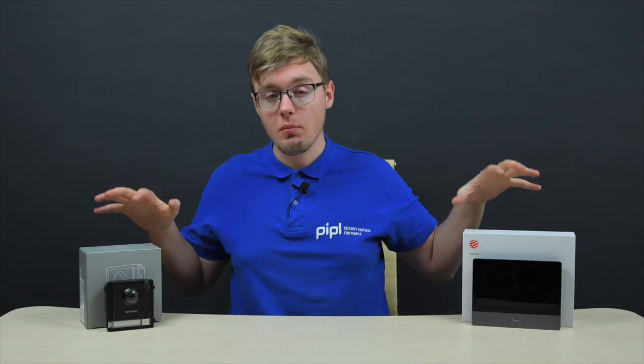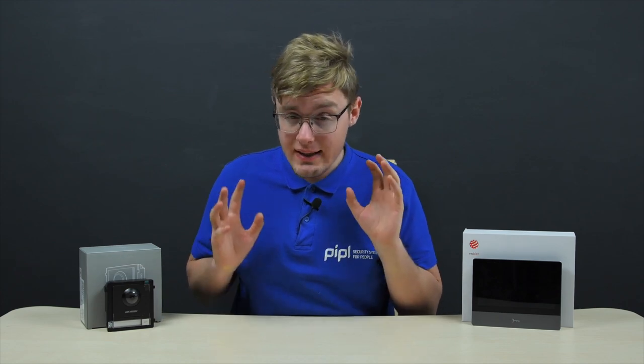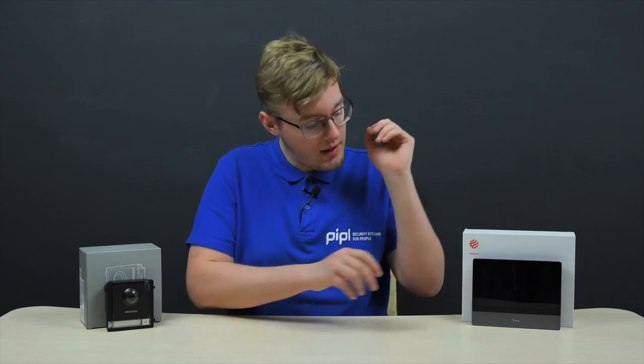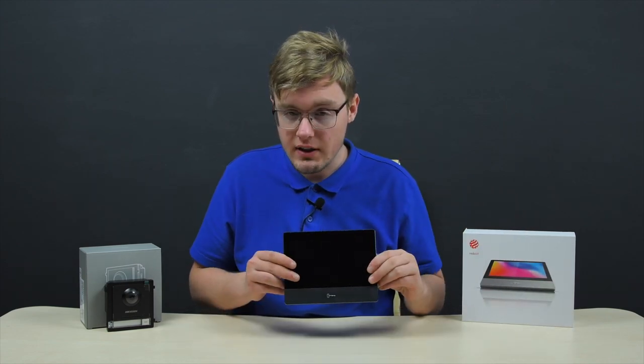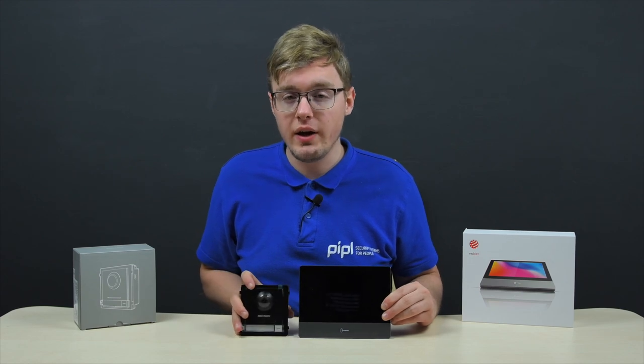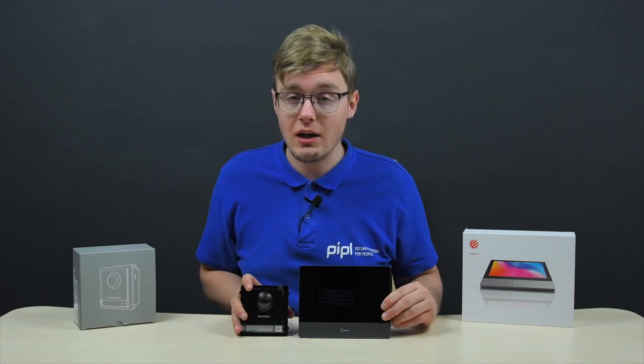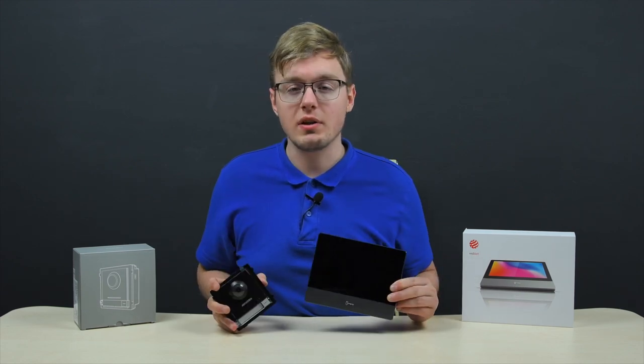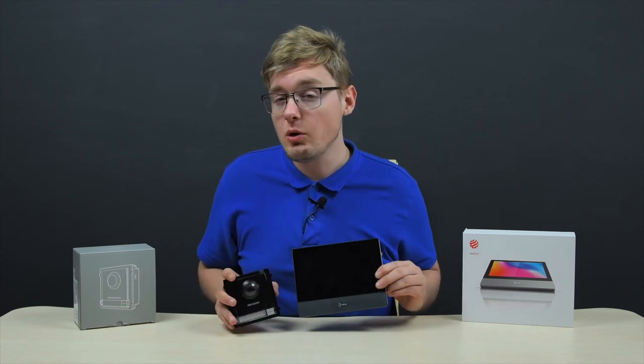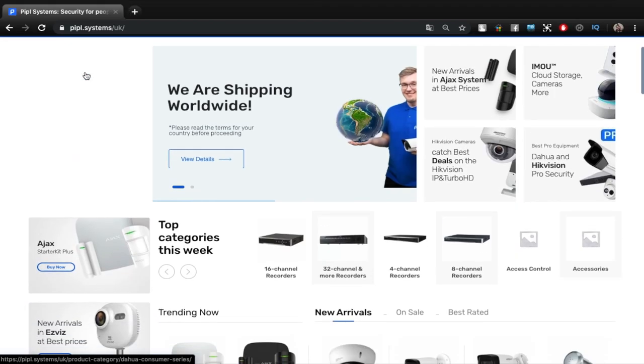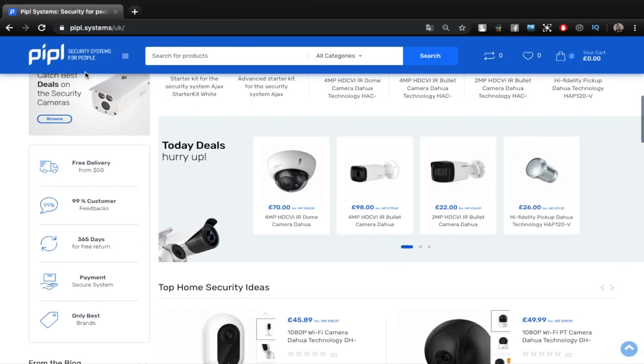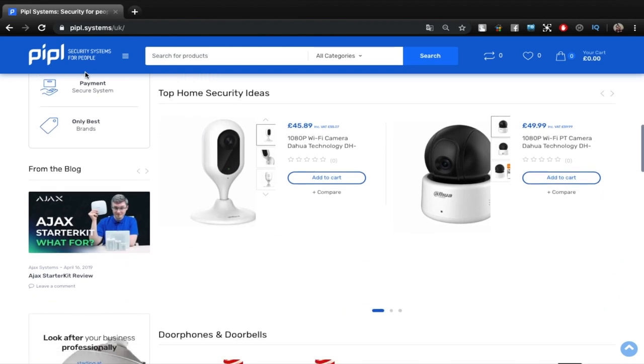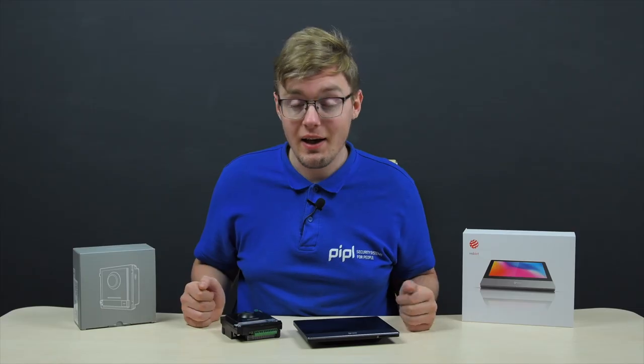Hi viewers of the PeopleSystems channel! My name is Daniel and today we are continuing to disclose the topic of a Hikvision second-generation modular IP intercom system, and specifically in this video the connection, software configuration, and quick start of the indoor station device, which we are combining with a main video intercom module to make it work together. All the equipment from this video is available on the PeopleSystems store website, along with a special offer for our subscribers. And we begin!